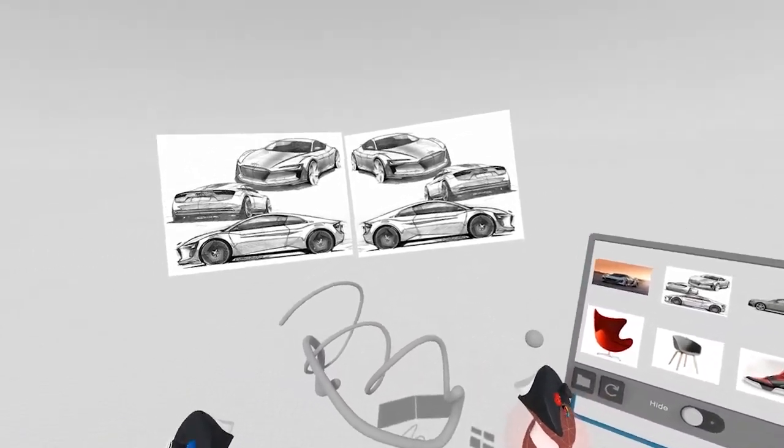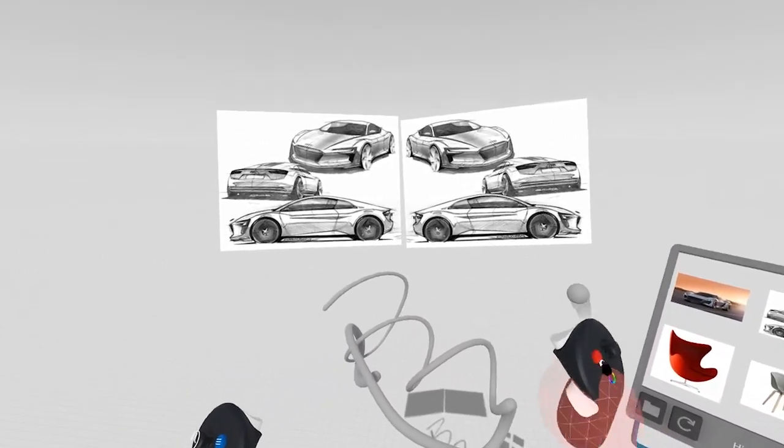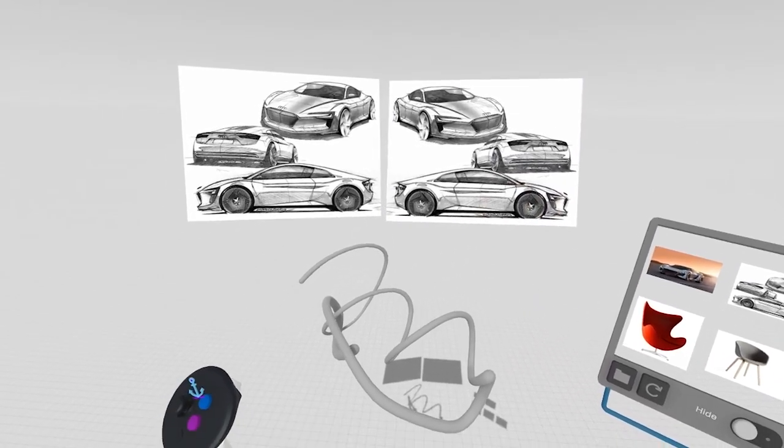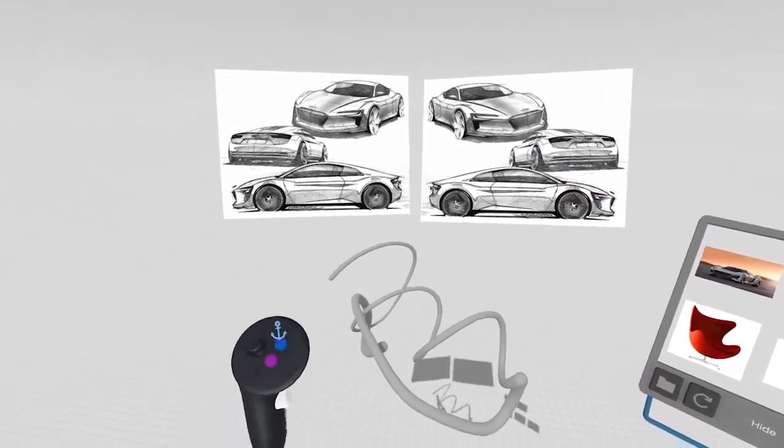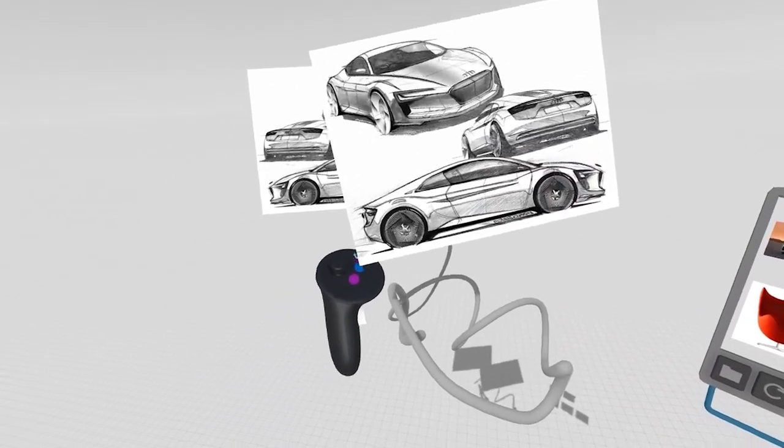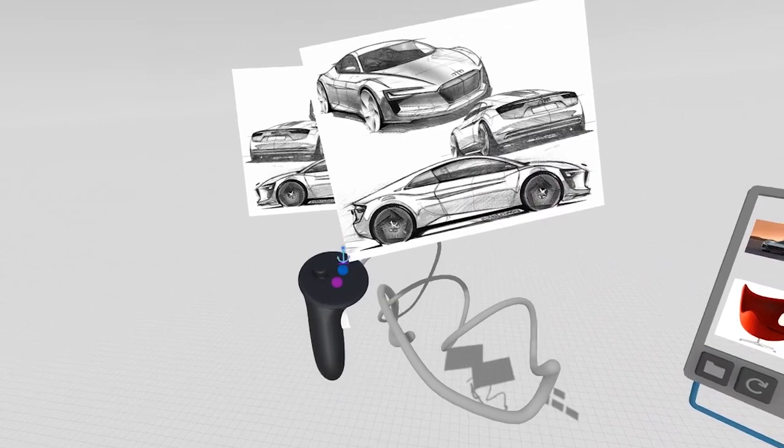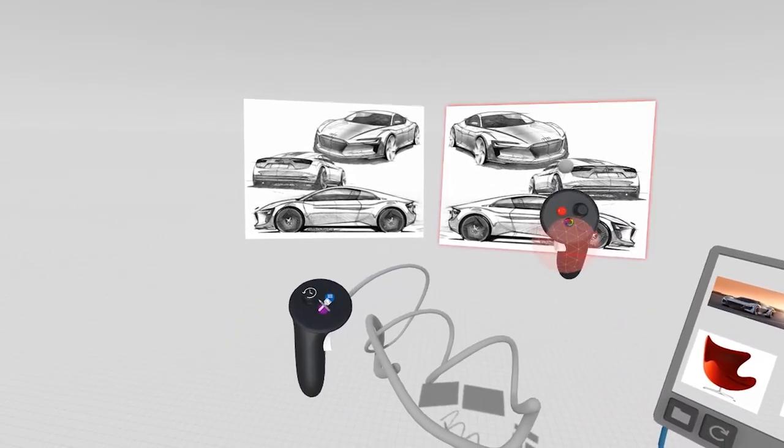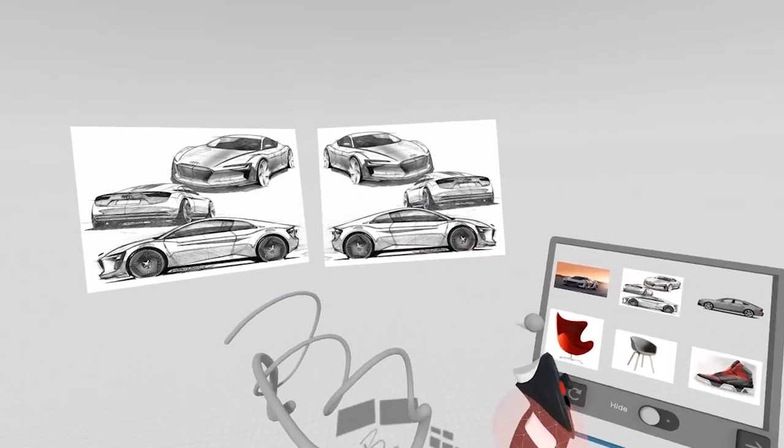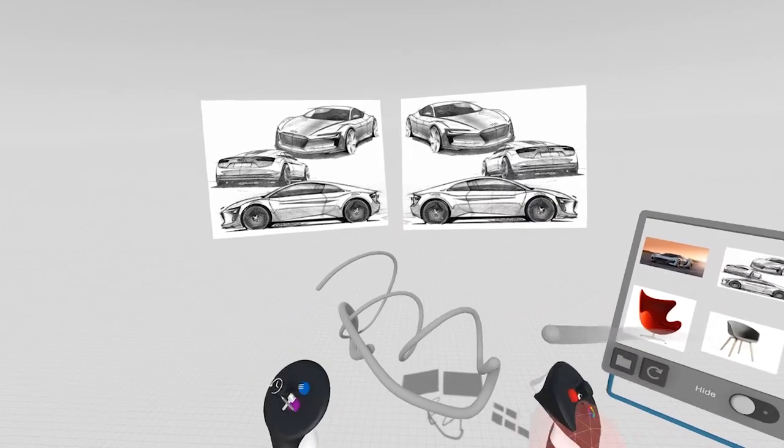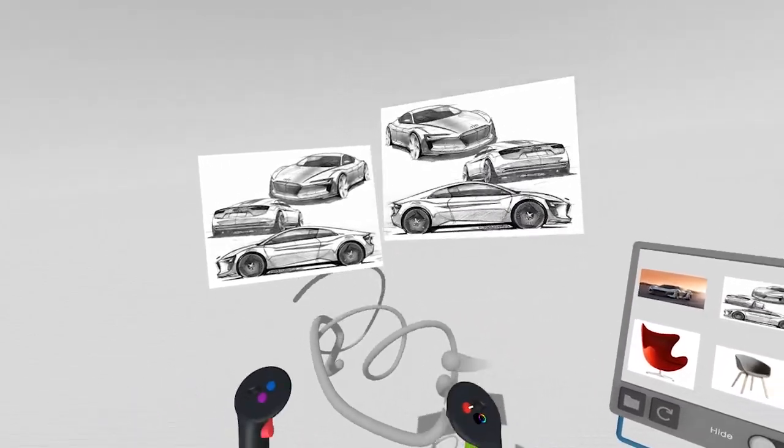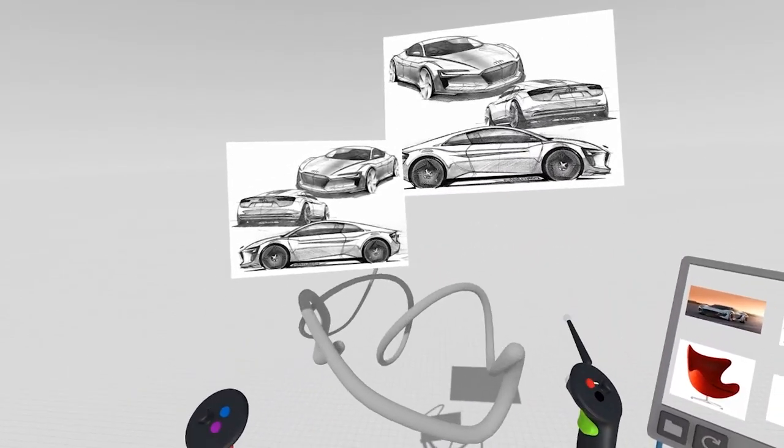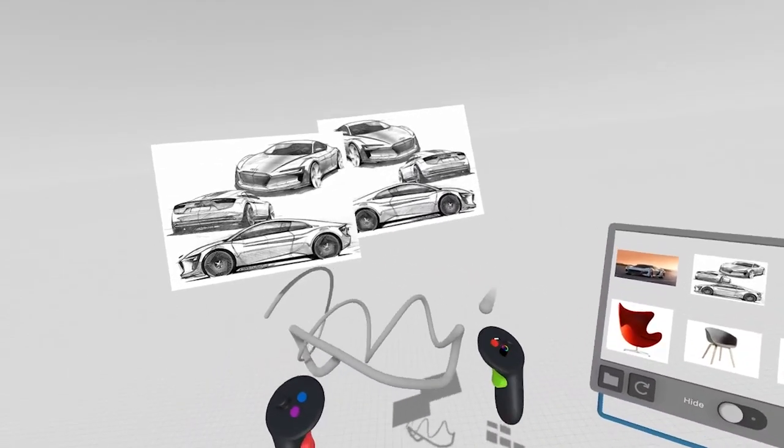If you want to un-anchor those images, you can grab the image, and as you're holding the image, you'll see that this small anchor icon pops up. By pressing that, the image is now un-anchored from the scene, so when we're scaling the scene, the images will also scale with the content.